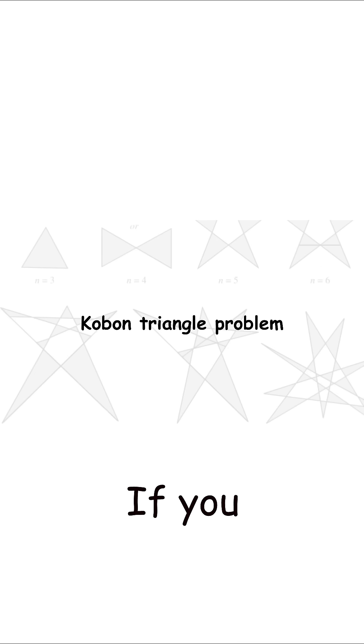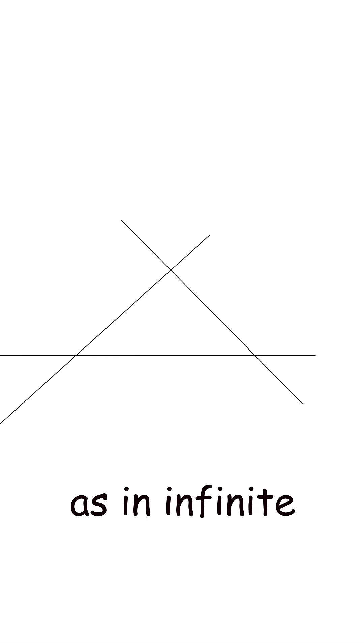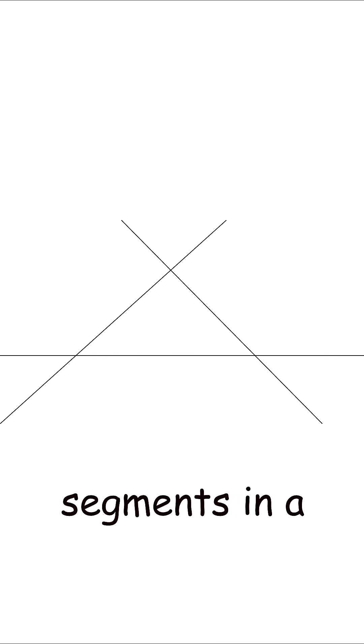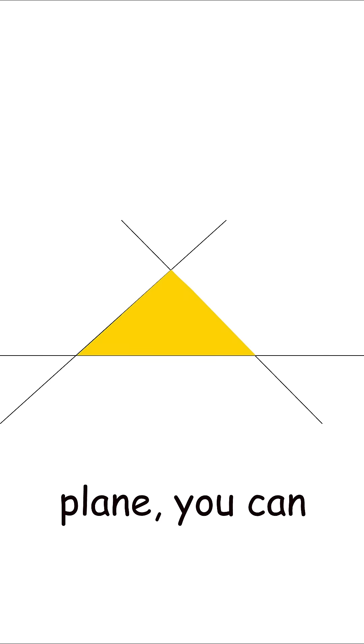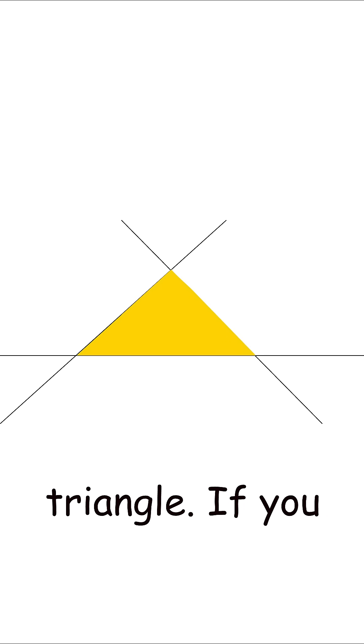Koban Triangle Problem. If you draw three lines, as in infinite lines not line segments in a plane, you can make them form a triangle.